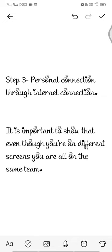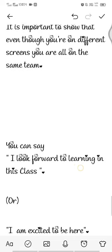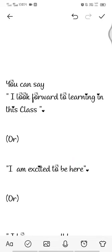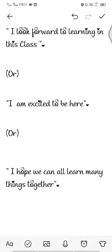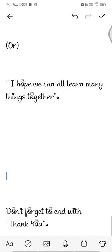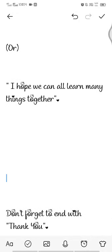Step three: personal connection through internet connection. It is important to show that even though you are on different screens, you are all on the same team. You can say 'I look forward to learning in this class,' or 'I am excited to be here,' or 'I hope we can all learn many things together.' And at the end, don't forget to say thank you.